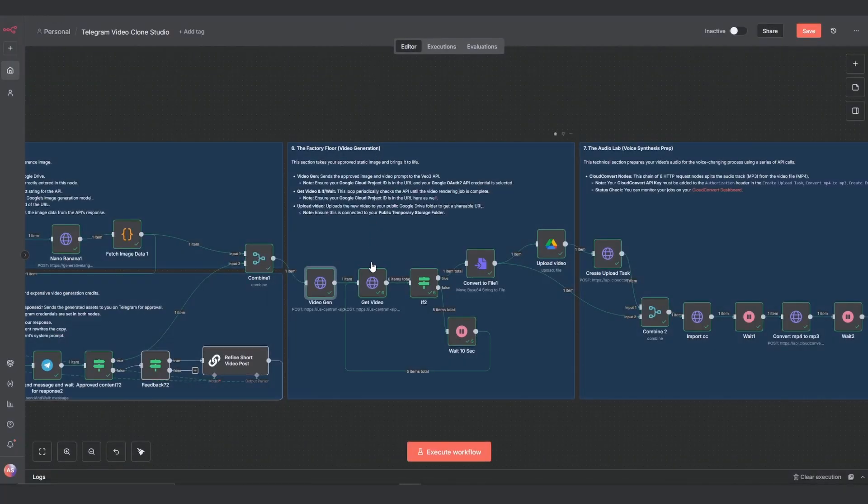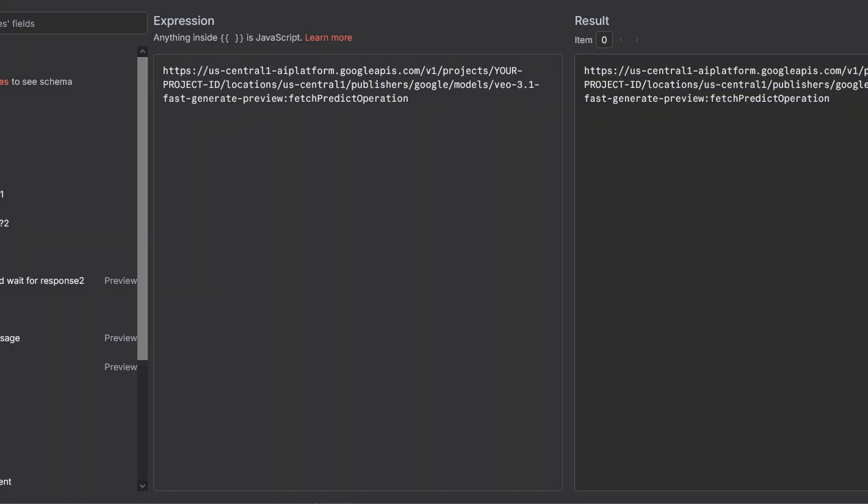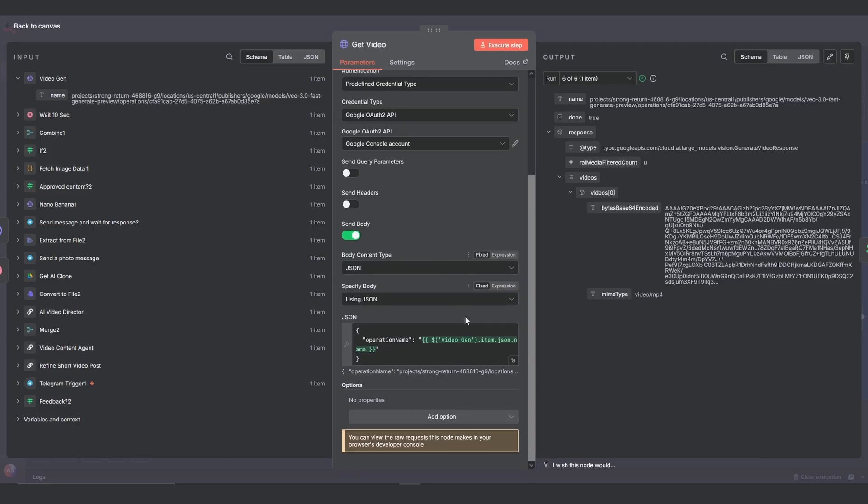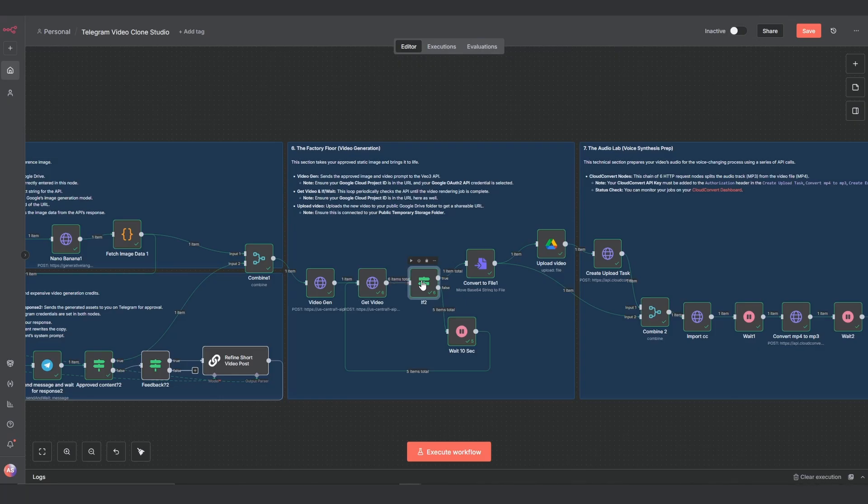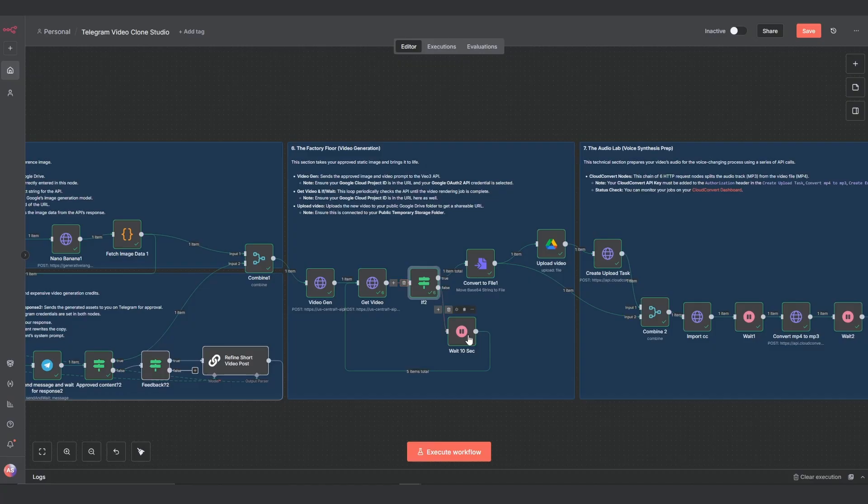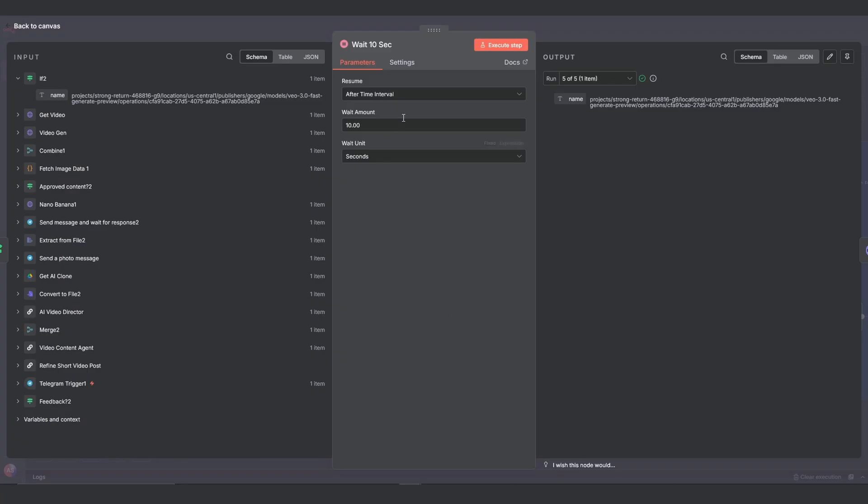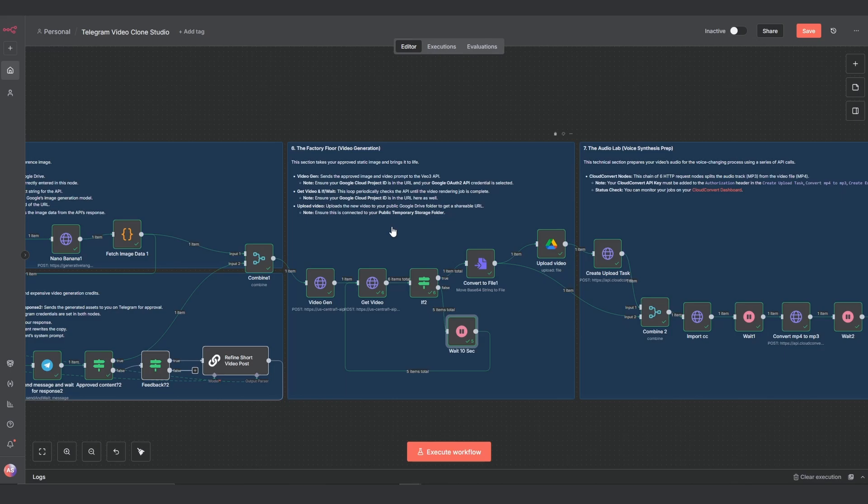The next part is a loop. Video generation isn't instant. The get video node checks the status of the job. You also need to insert your project ID in this URL. And in this JSON body, we're just passing along the operation name of our video generation call. The if node checks if it's done. If not, the wait 10 second node pauses the workflow before it checks again. For more info on this setup, I've shown how to build it before. So check the description for additional resources.